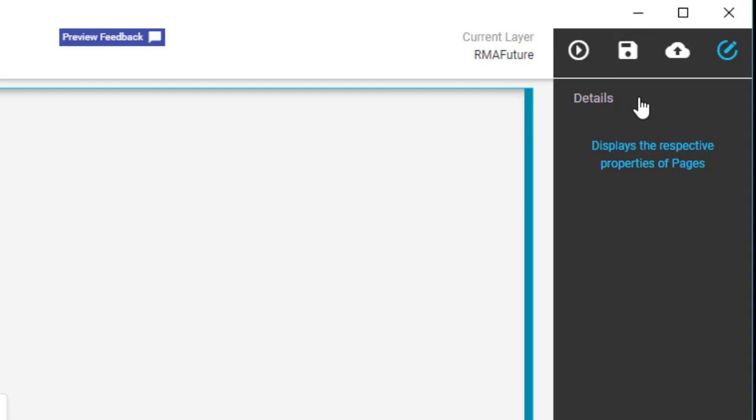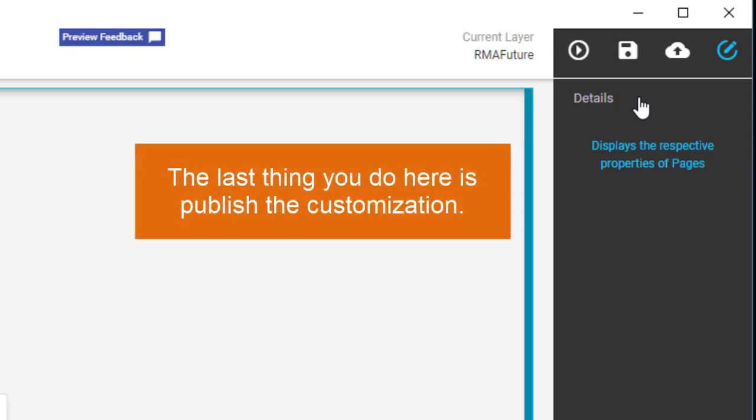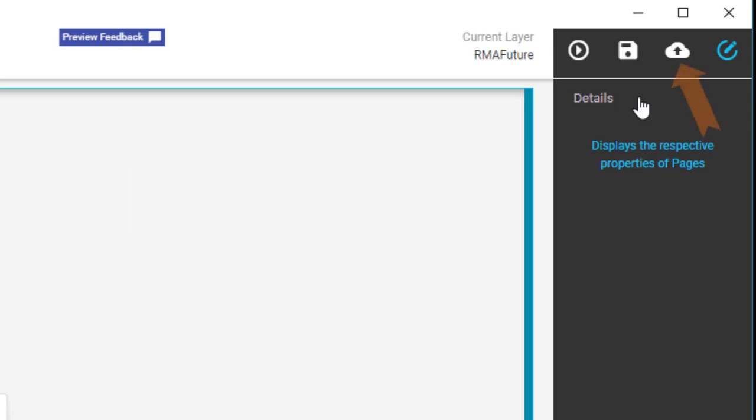OK, almost done in the Application Studio. The last thing you do here is publish the customization. Click the cloud icon. This moves your customization out to the ERP system.